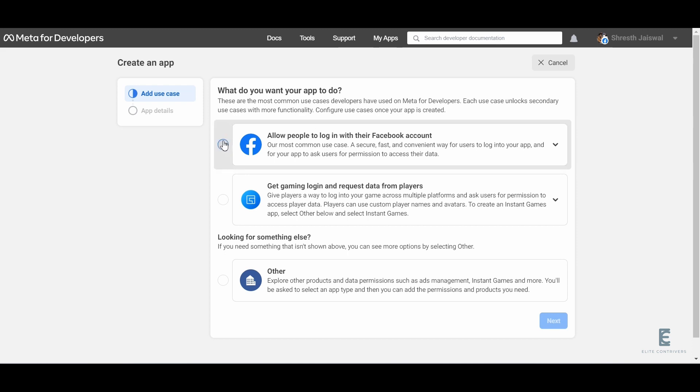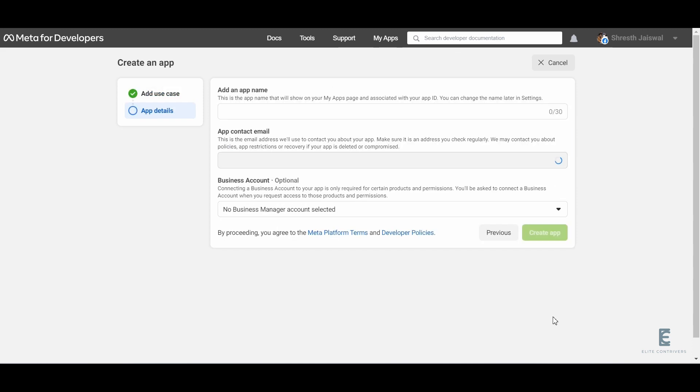Select the option allow people to log in, then click next. Now add an app name and click on create app.